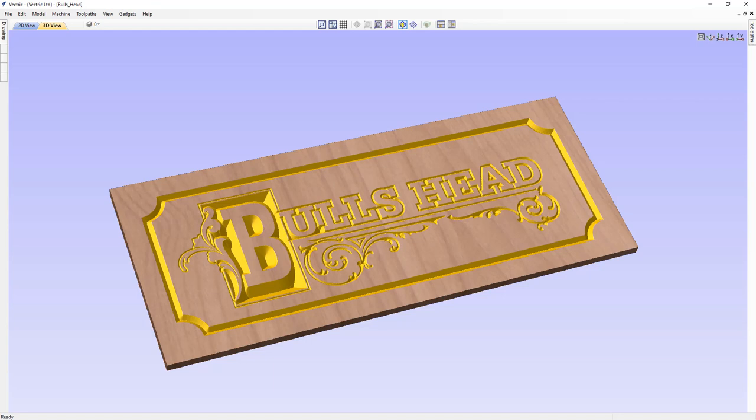In this tutorial, we're going to show you how you can import vectors and calculate the VCarve toolpath to cut the bull's head sign that you can see here. We're also going to show you how you can make edits to the original design and recalculate the toolpath until we like the look of the toolpath preview.